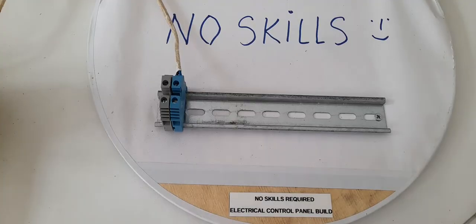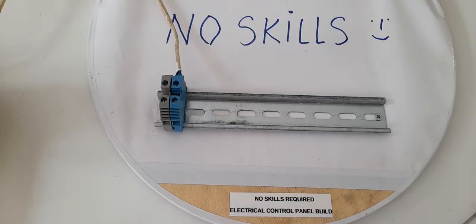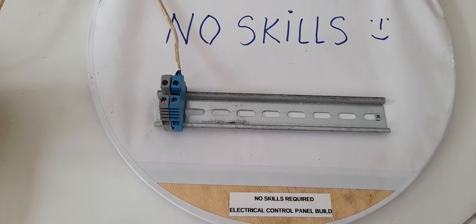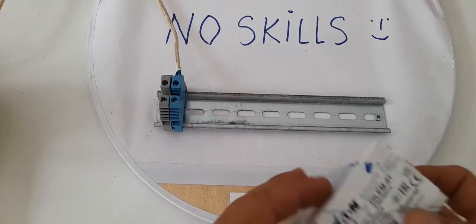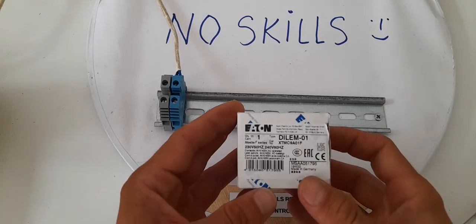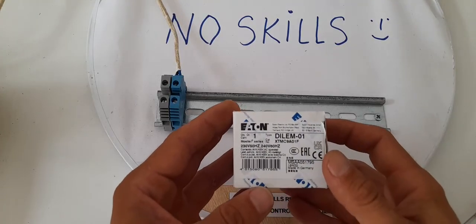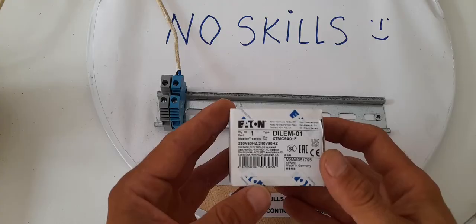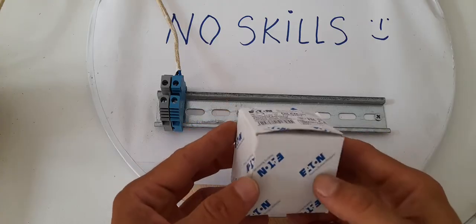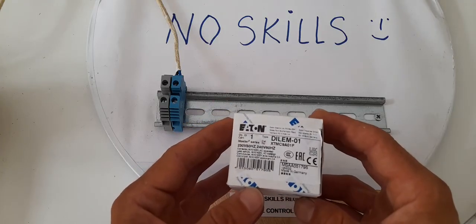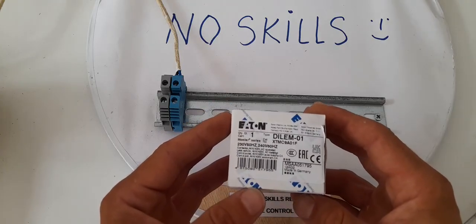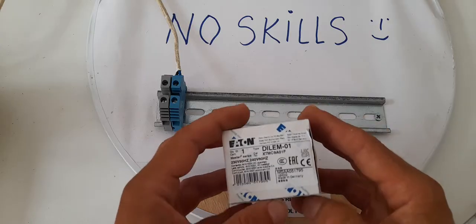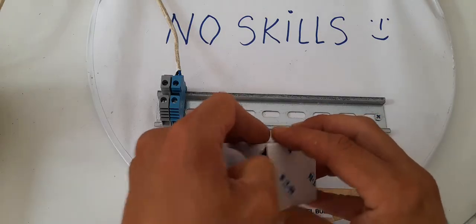Alright friends, so as I showed you previously, we do have here a contactor. As you can see, this is an E10-1. It should be single phase or three phase. It's supposed to be like 4 kilowatts.